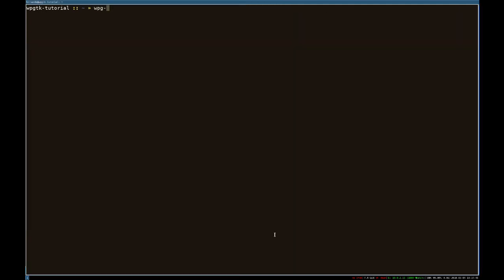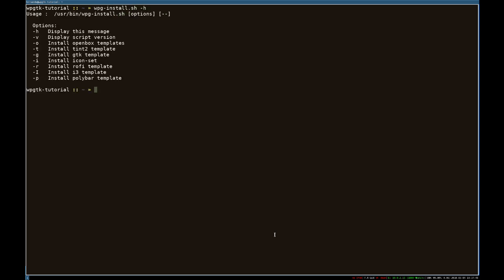Now we're going to go ahead and run WPG install sh, which is a script I include to install the most common templates that there are. For example, in this case we're going to use the i3 template, the icon set, and the gtk template.